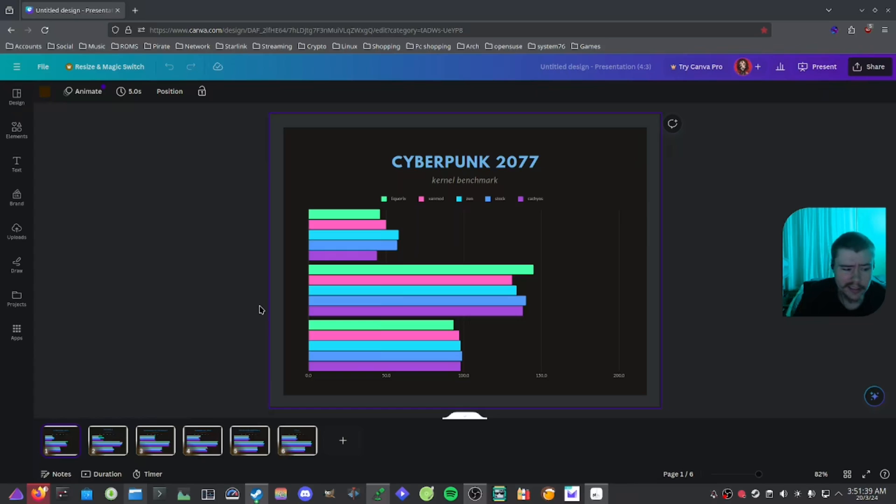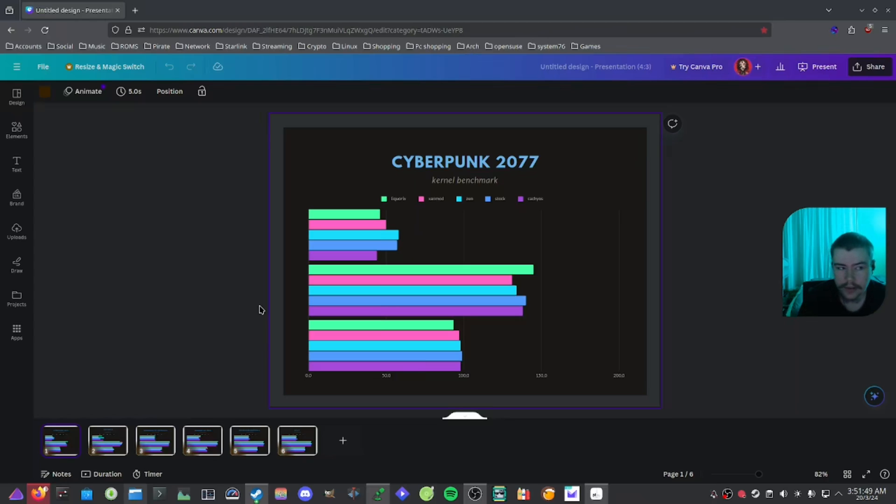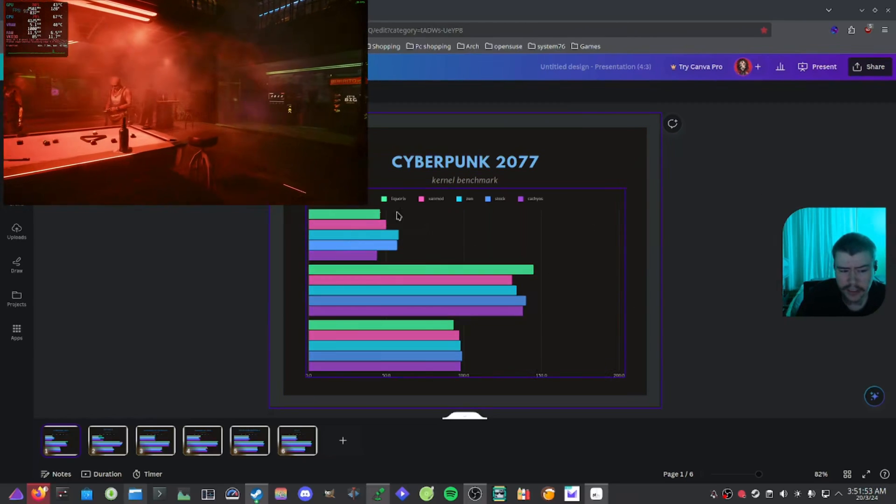But as we can see here the first game that we decided to do is Cyberpunk 2077. I didn't use any FSR on this and the graphics that we used on Cyberpunk were around medium settings with the crowd density on medium as well.